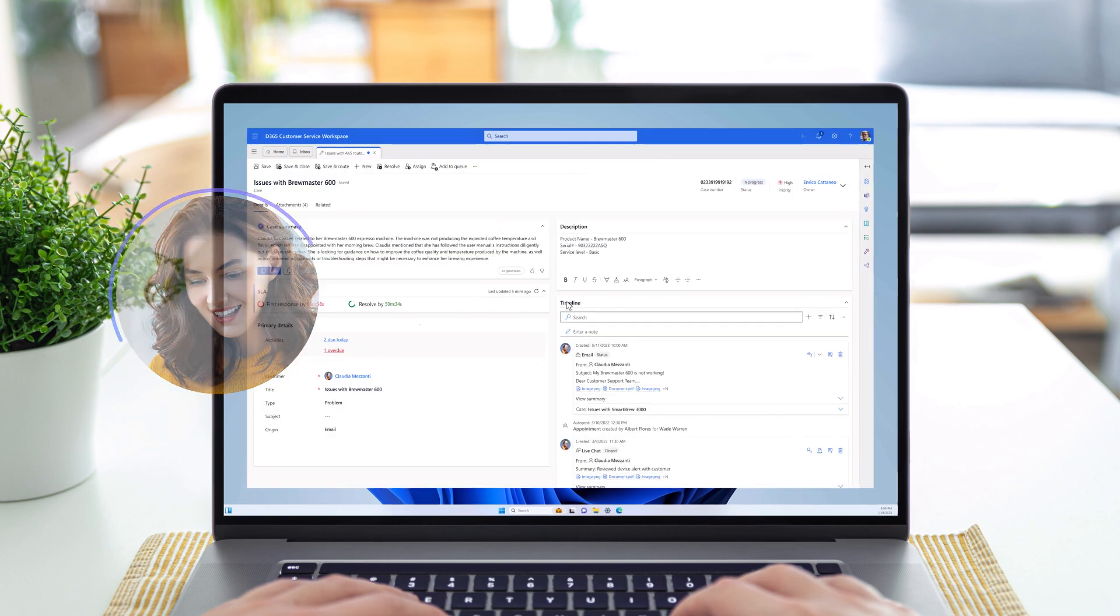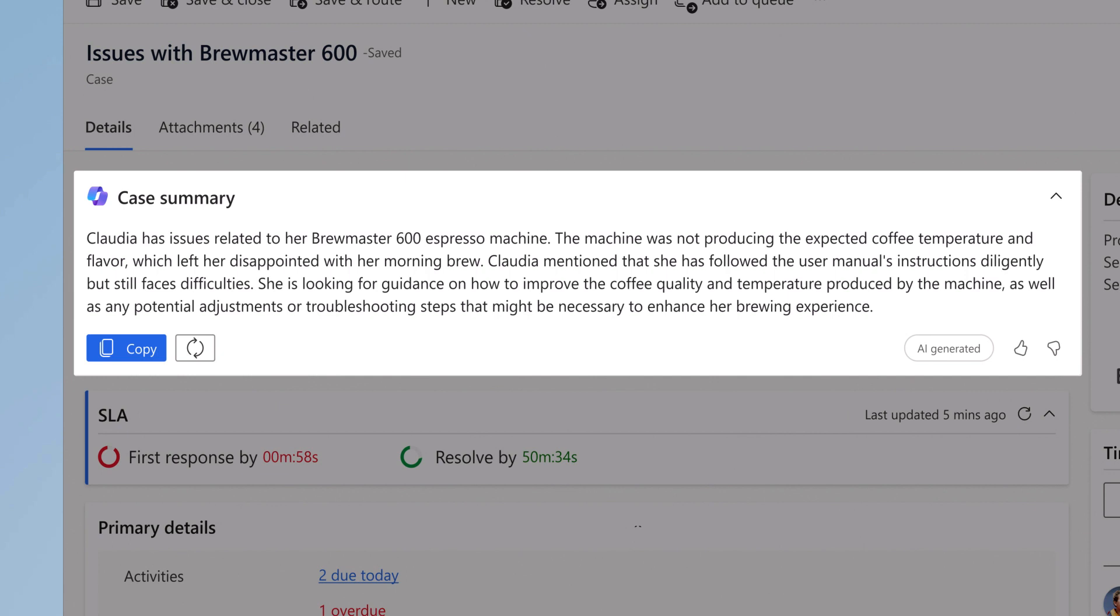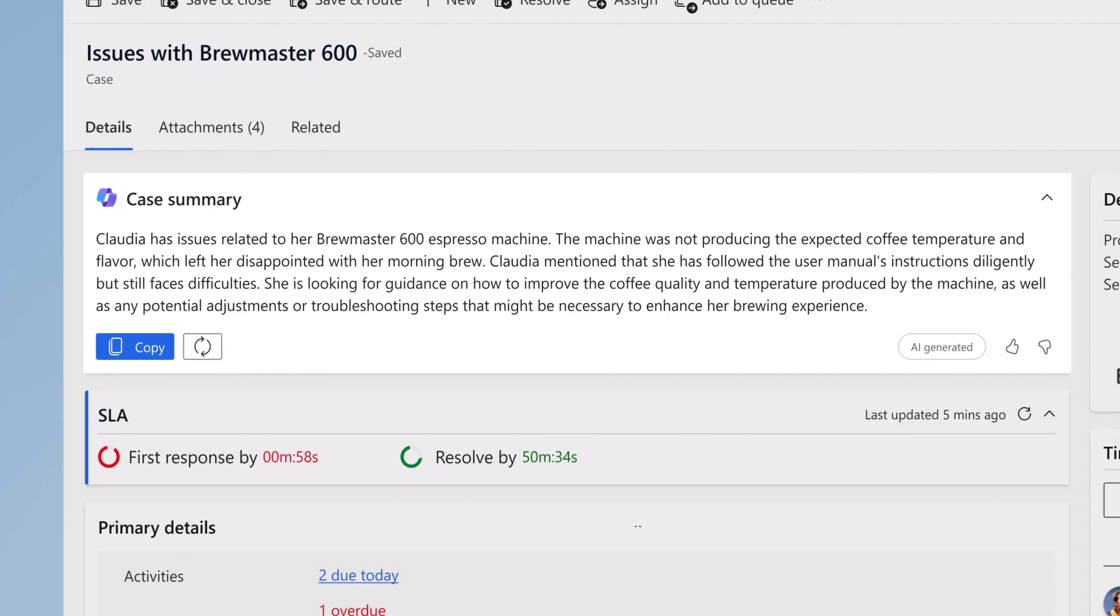To get him up to speed, Copilot has summarized the case based on the case details and timeline activities, like emails, conversations, and notes, so Enrico doesn't have to read through the whole case.